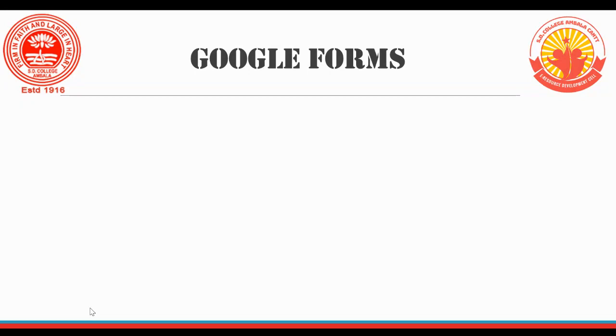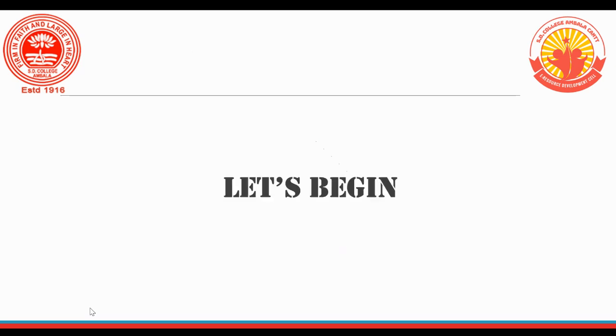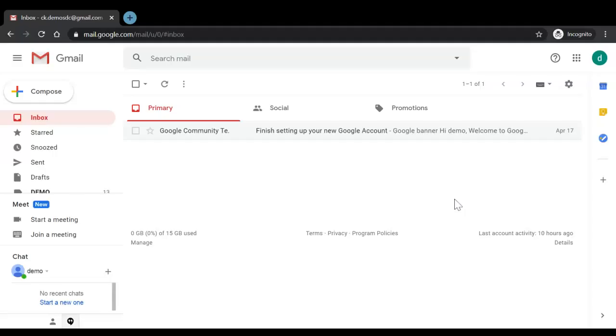Hello everyone, welcome. Today we'll talk about Google Forms. Google Forms is a tool that allows collecting information from users via a personalized survey or quiz. The information is then collected and automatically connected to a spreadsheet. So let us try and demonstrate how we can create some quizzes using Google Forms.